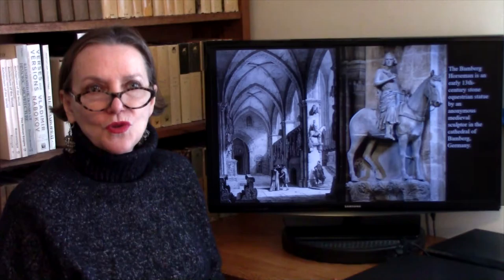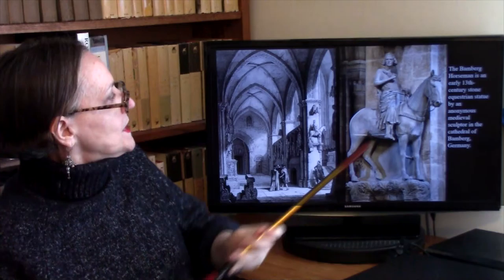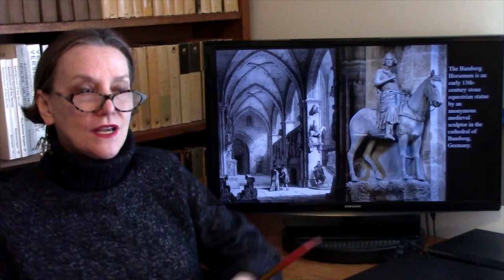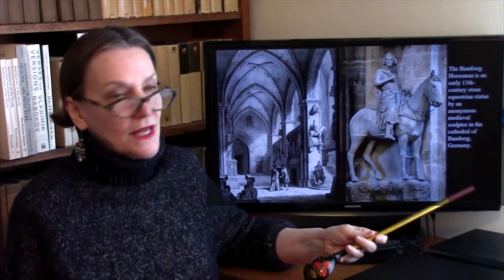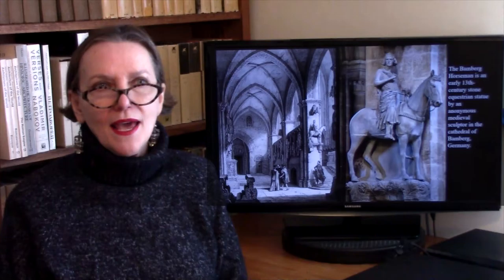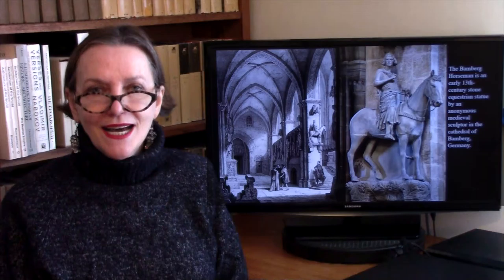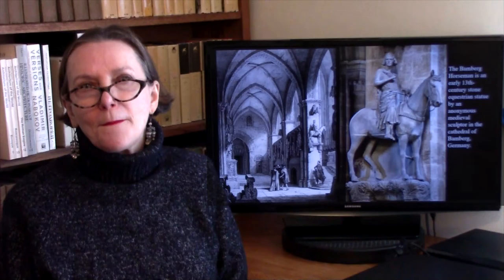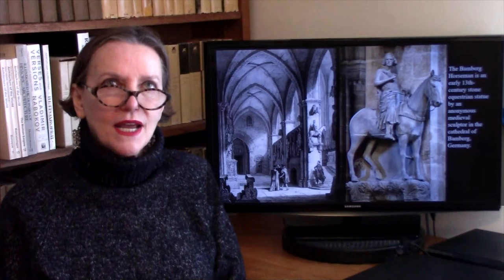Another fascinating sculpture from the Romanesque period is the horseman in the town of Bamberg in Germany — early 13th century, an equestrian statue by an anonymous medieval sculptor, still in the cathedral, attached to one of the piers. What is fascinating about it is that this is probably the very first example we have of an equestrian statue where horse and rider are done on the same scale.